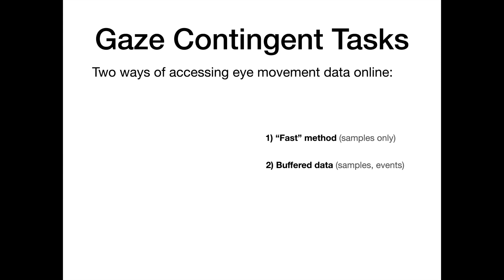I will now show how these two methods, the fast method and buffered data method, can be implemented starting with the fast method.